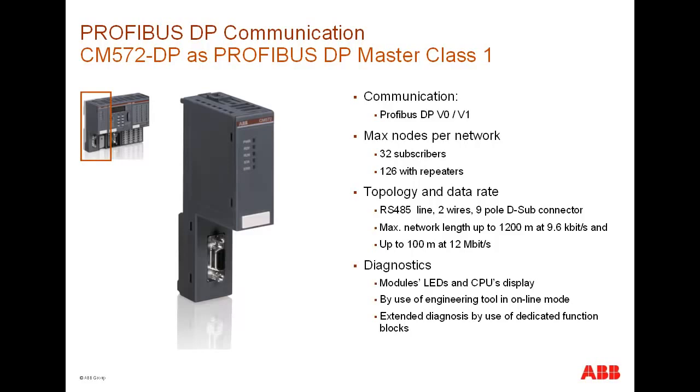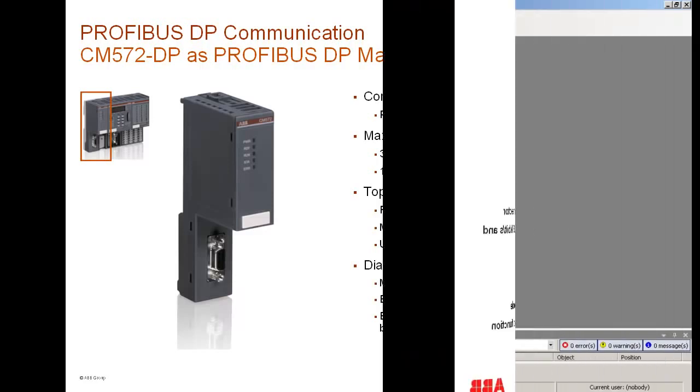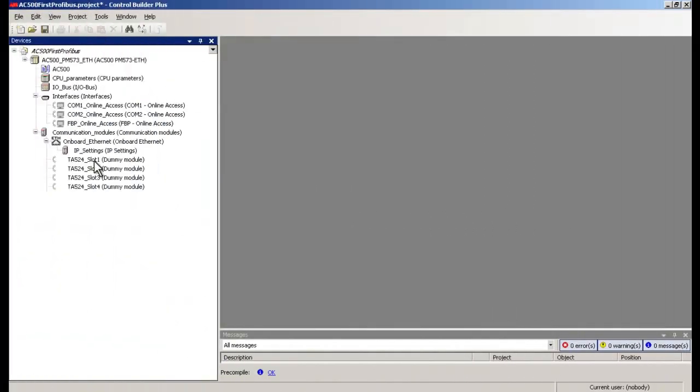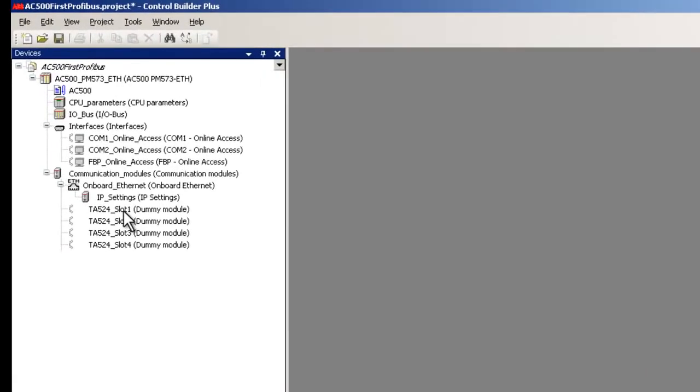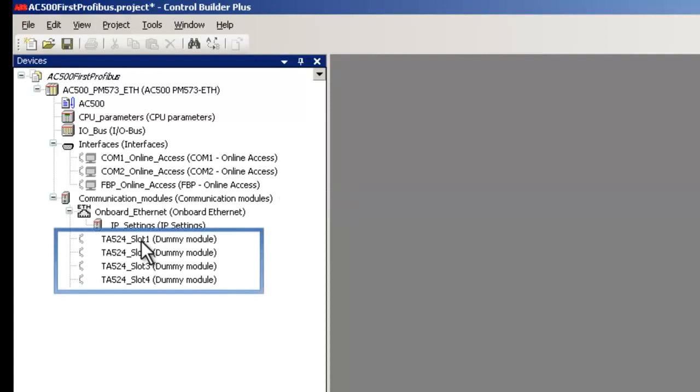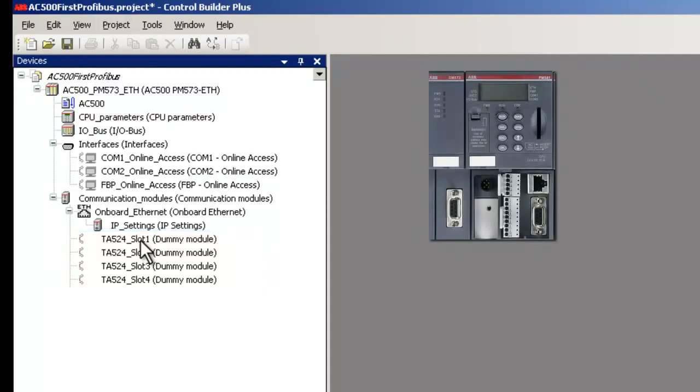Now we would see how to configure PROFIBUS communication inside a project using Control Builder Plus. As you could see from the configuration screen, here the mouse is positioned in the branch for communications modules. By default, all the 4 communication slots are filled with TA524 dummy modules. In this case, the PROFIBUS master module CM572DP is mounted just next to the CPU.